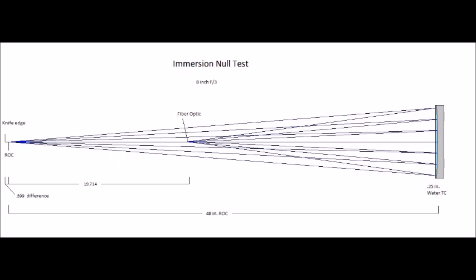It's very good for testing fast mirrors. Nowadays f3 and faster mirrors are becoming popular, but testing them is kind of not so easy to do. You can use autocollimation if you have access to a nice big flat. You can use the Ross test and that requires an expensive reference lens of known quality. Ronke test is not very sensitive and not recommended. And finally there's the water immersion test.